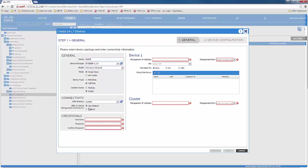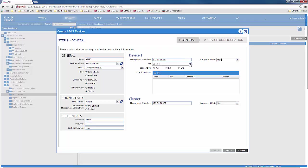We would specify the physical domain, which in our case would be vCenter, the VMM integration, and the management would be out of band. The credentials would be the Big IP admin username and password. We would then specify the management IP of the Big IP, as well as the management port, which is HTTPS.